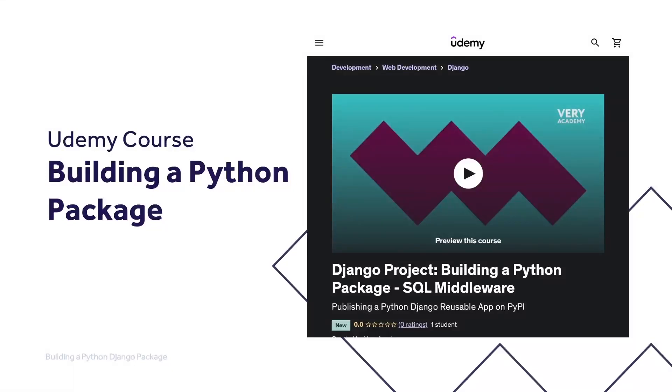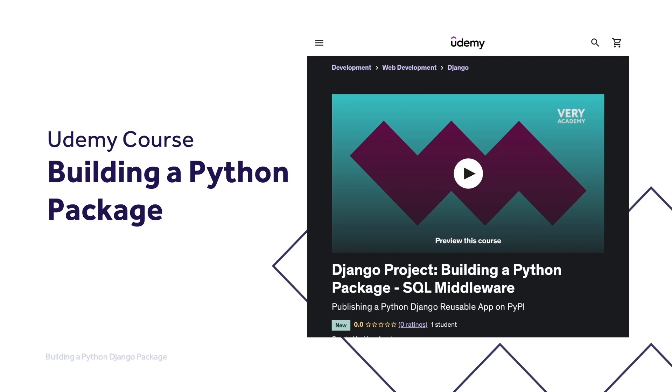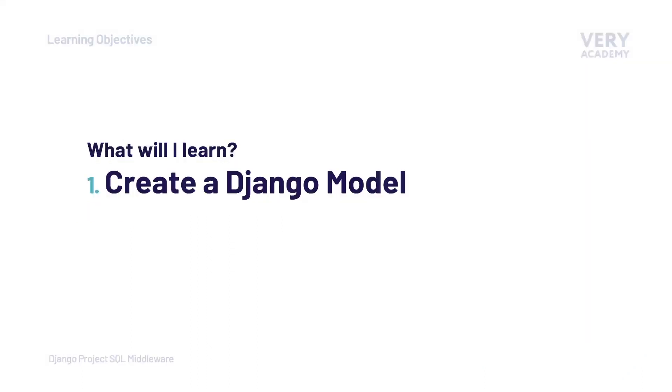This tutorial is part of our building a Python package course where we learn how to build, test, and automate deployment of a Python Django middleware package to the Python Package Index. You can watch the entire course uninterrupted and ad-free and access updated tutorial source code and other resources from our Udemy course. Alternatively, you can access the course via our YouTube playlist. Links to the YouTube course and playlist can be found in the video description.